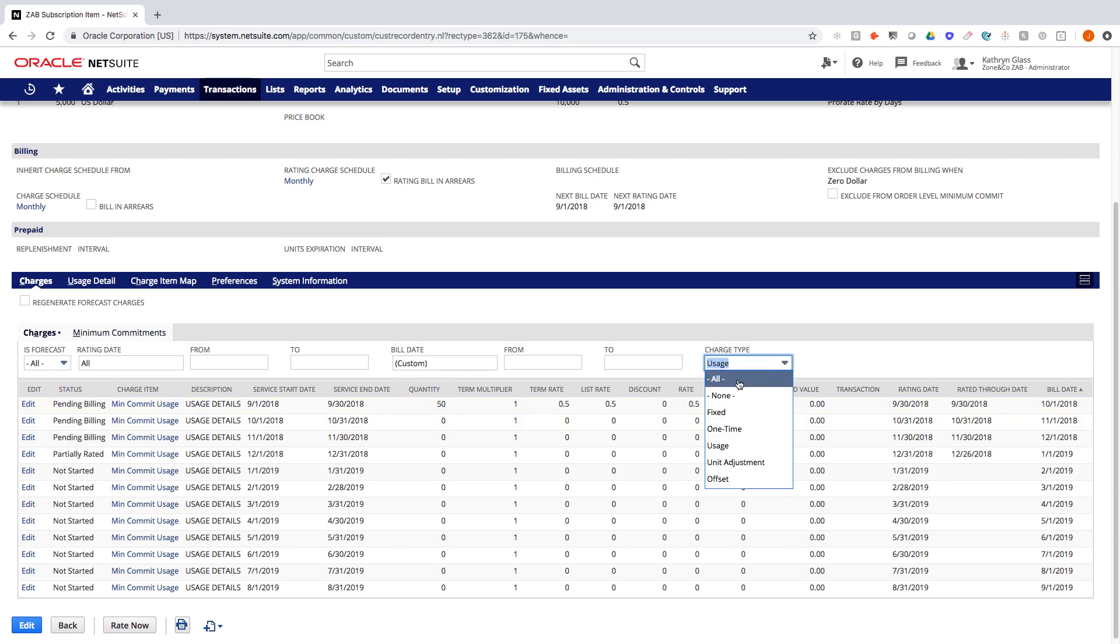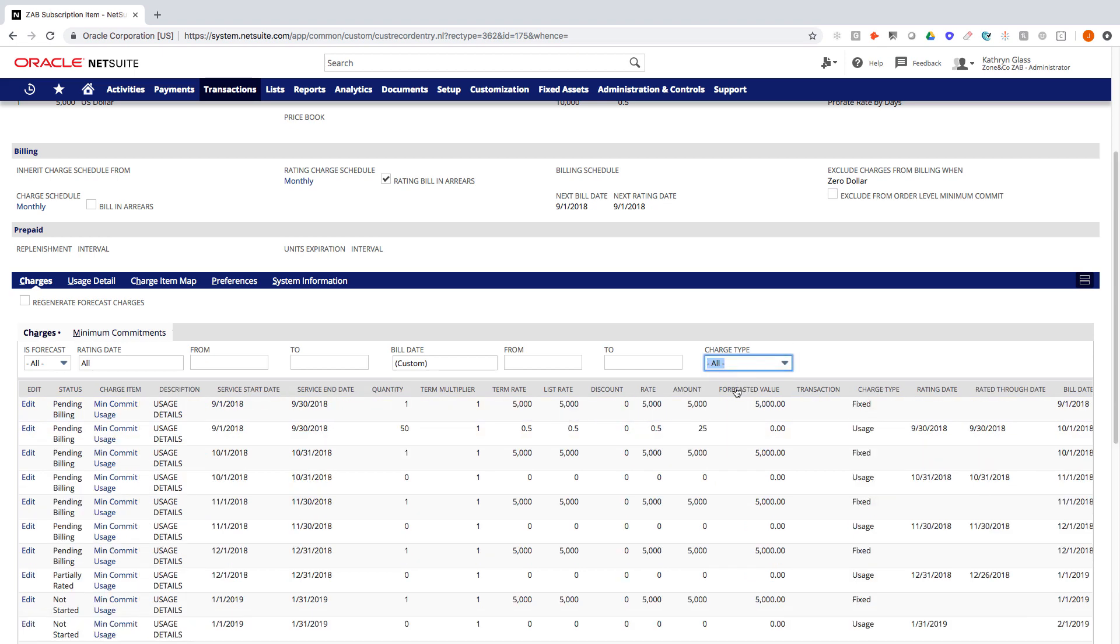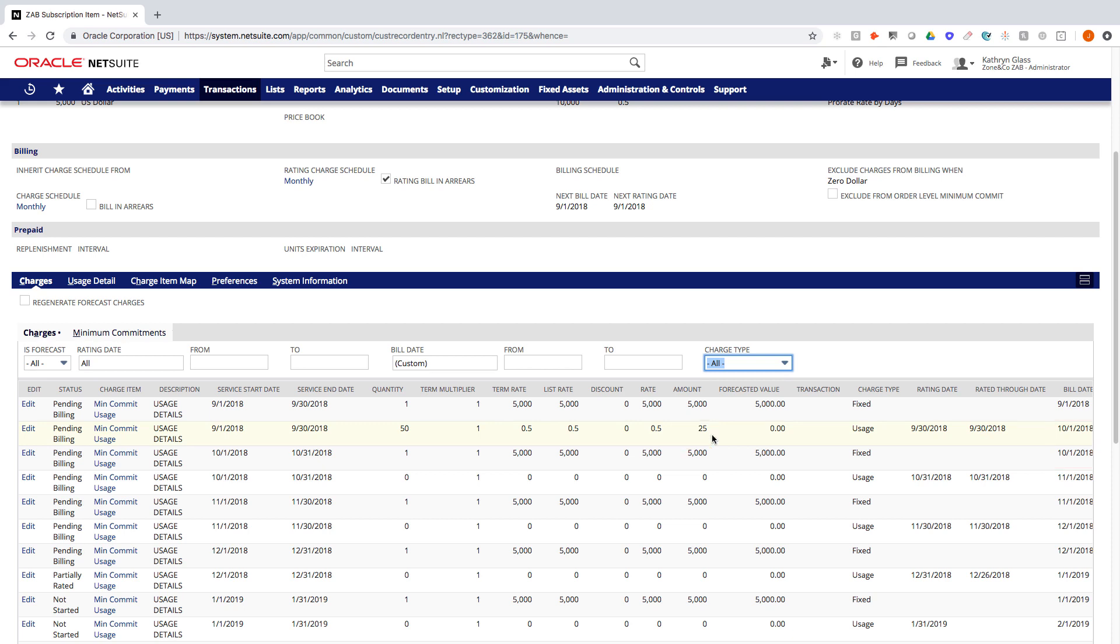So if I actually unfilter this to show all my charges on the 10-1 invoice, I will get the $5,000 prepayment for the next month plus overages in arrears from the prior months for $25. Alright. So this is a very straightforward use case for minimum commitments.